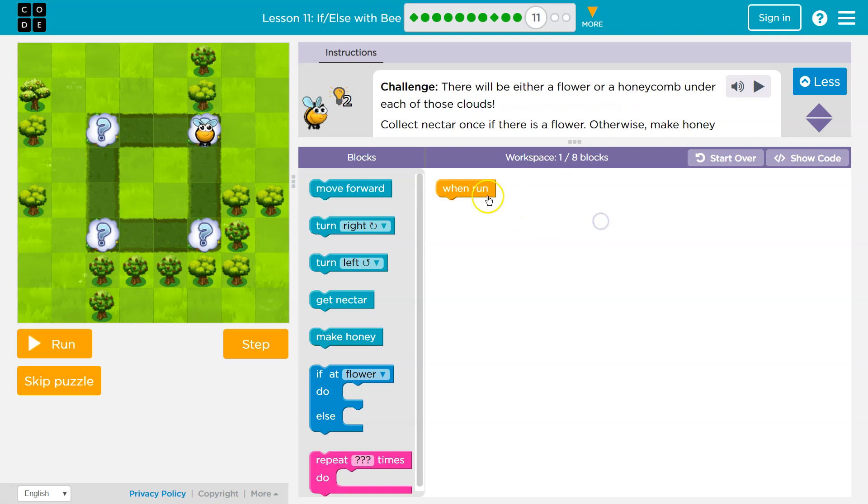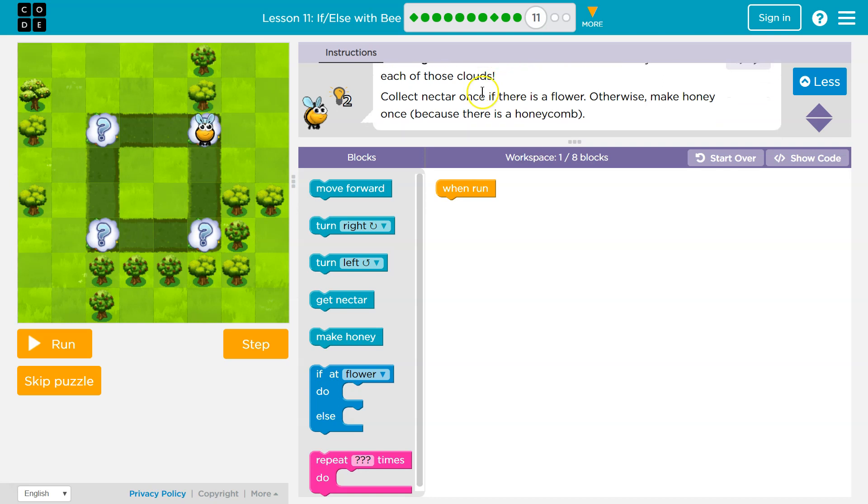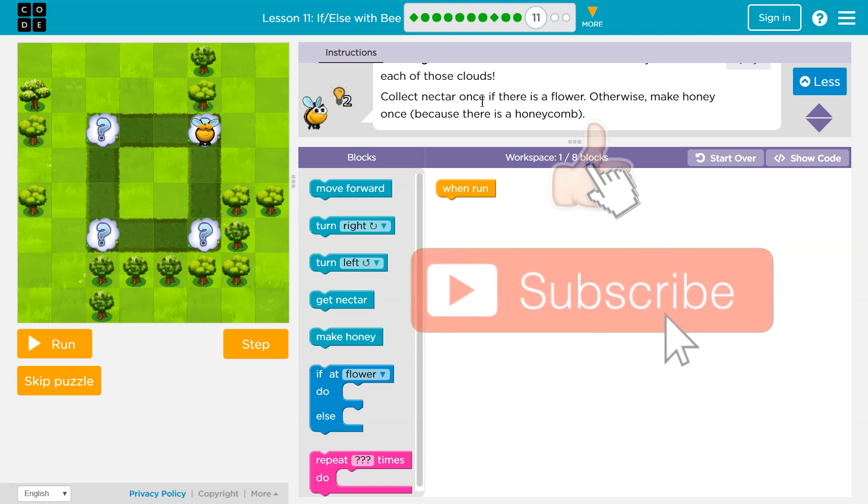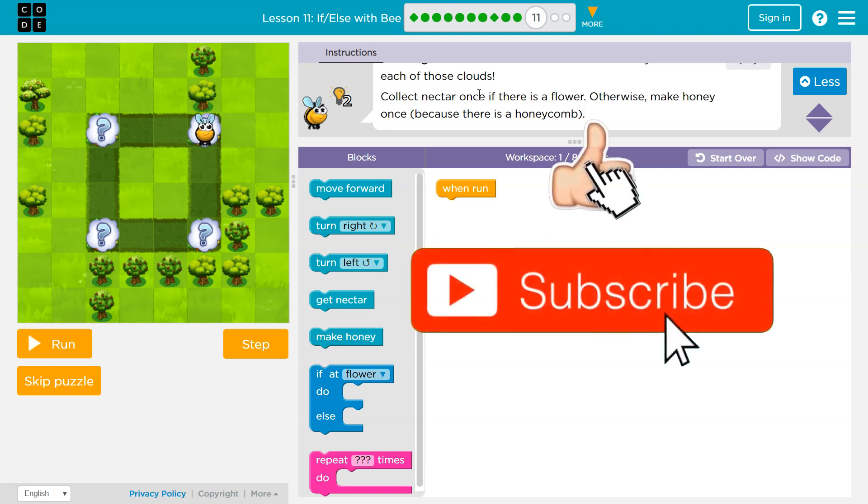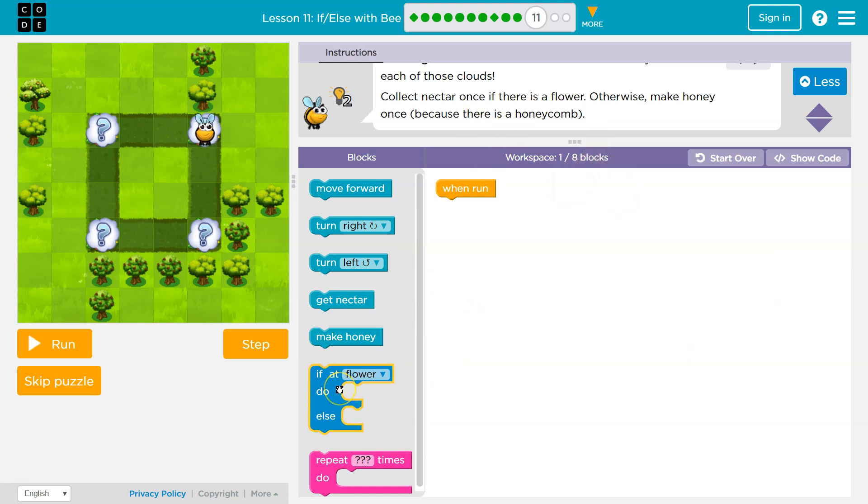Alright, I'm ready. Challenge. There will be either a flower or honeycomb under each of the clouds. Collect nectar once if there is a flower. Otherwise, make honey once because there is honeycomb. So it's one or the other. If it's one or the other, we can definitely use an if-else statement.